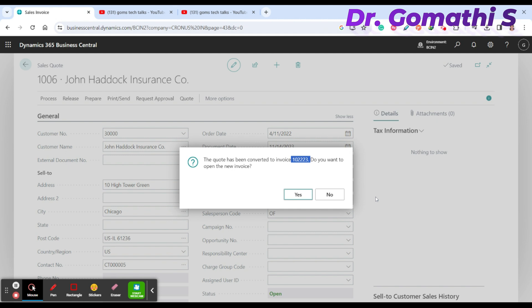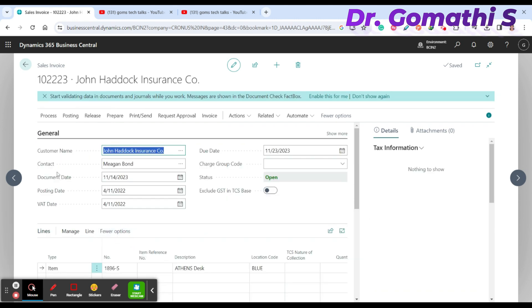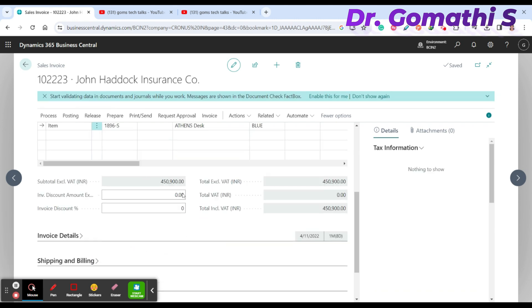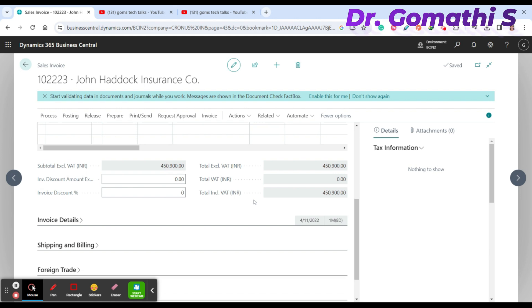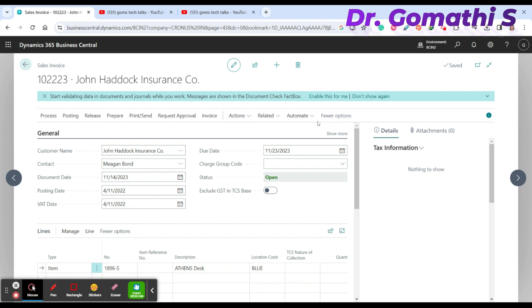Once confirmed, the invoice opens showing the customer name and all the complete details that were entered in the sales quote.